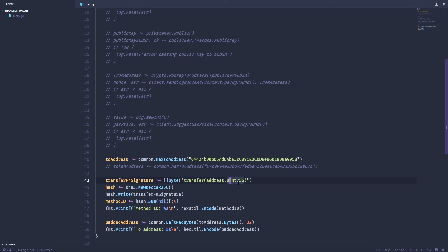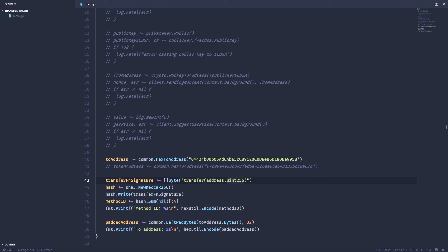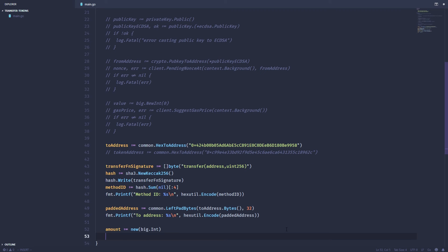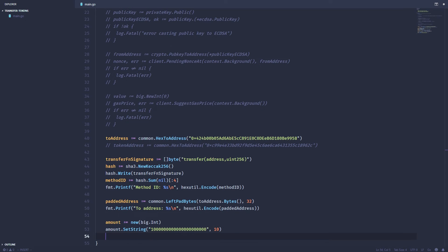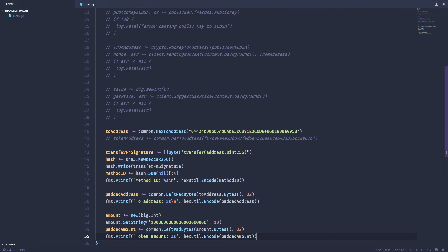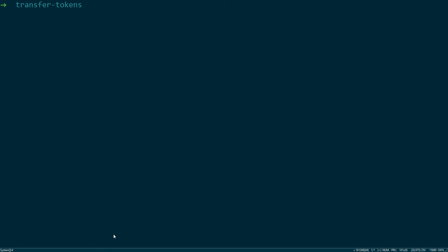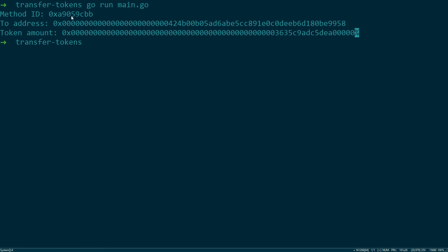The second argument is a uint256 and that represents the amount of tokens we want to send. So that's going to be a big integer and that's going to be represented with 18 decimal places. So we're going to have to add 18 extra zeros to whatever number we send. So let's create a new big int and we can set the number with this set string function. So I've got 1000 and then 18 extra zeros, so we're going to send 1000 tokens. Again, we need to pad this with 32 extra bytes. And let's print that out. We'll run it one more time. So method ID, address, and the amount we want to send. And all these are in hex bytes and padded at the front.